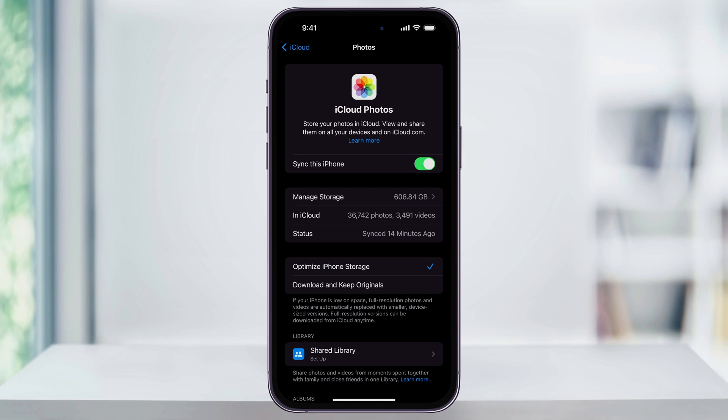Underneath this, you then have your storage options. You probably want to have this set to optimize iPhone storage. When this is enabled, the full resolution versions are saved to iCloud, and then the low-res proxies are saved to your device, kind of like a thumbnail.